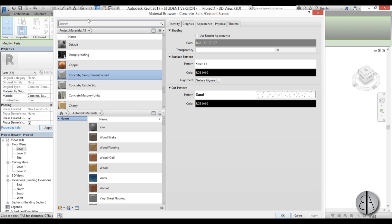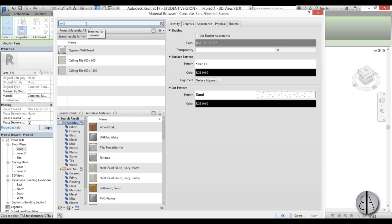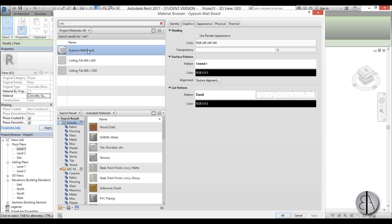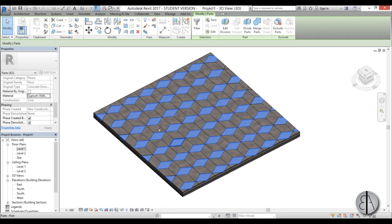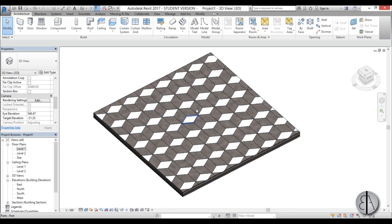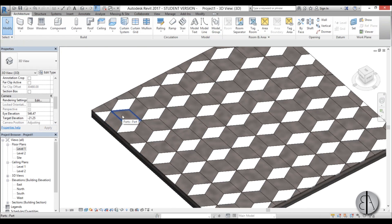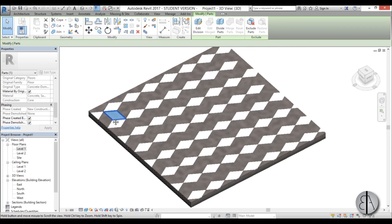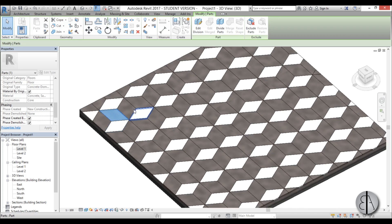I'm just going to open up this menu and it's concrete right now. I want to make it something white so I'm just going to type in white and let's make it gypsum wallboard. Doesn't really matter, usually you would want to pick out the material that would actually fit a floor but let's just do it quick for this tutorial.